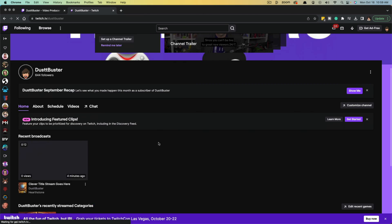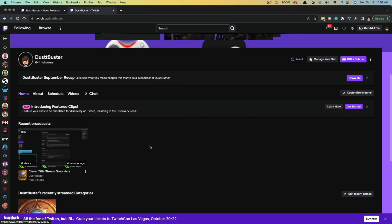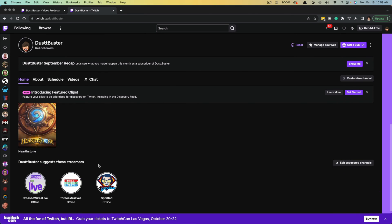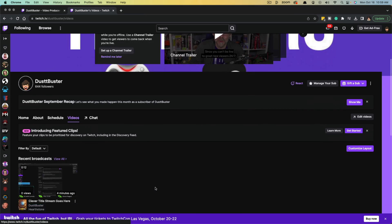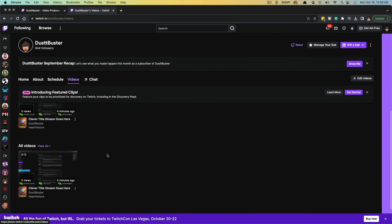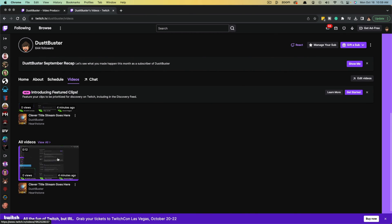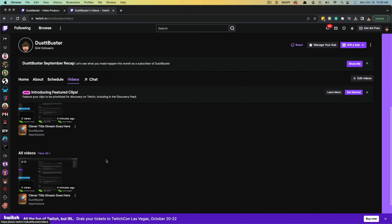And then if we go to your channel, you should see something now underneath highlights here or videos. If we go to videos, you'll see something here under all videos that shows that video right there and it will live there forever until you delete it.